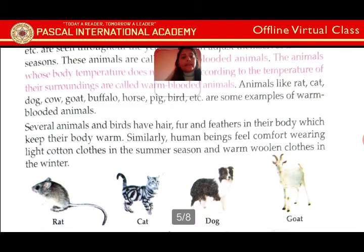Several animals and birds have hair, fur and feathers in their body which keep their body warm. Similarly, human beings feel comfort wearing light cotton clothes in the summer season and warm woolen clothes in the winter season.